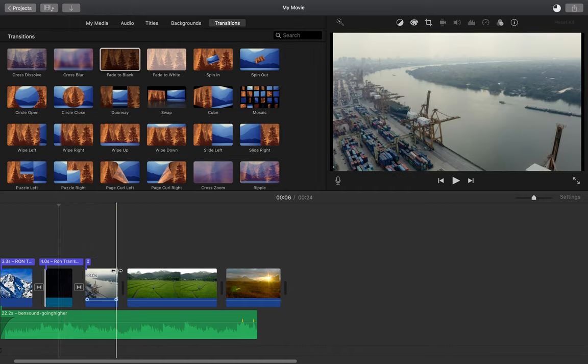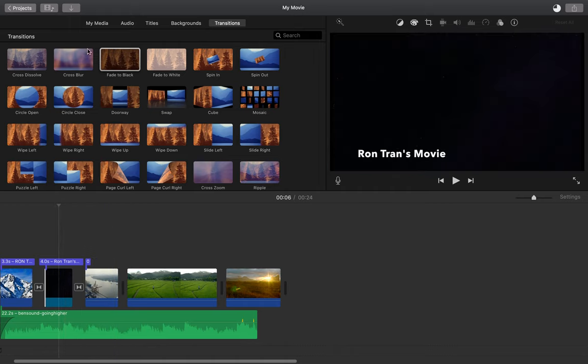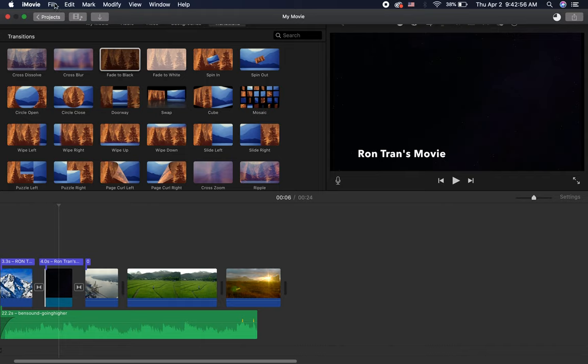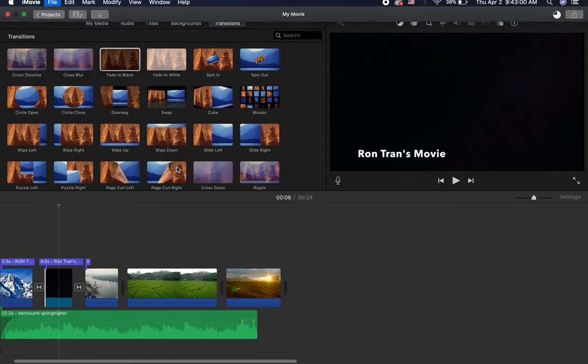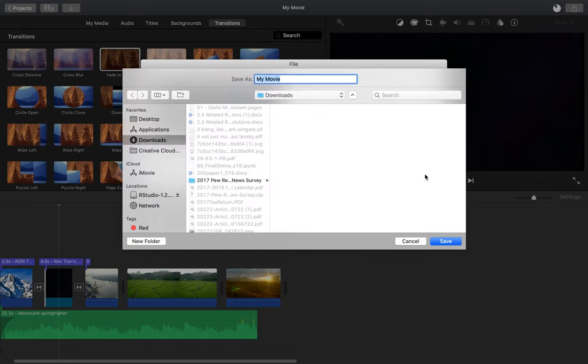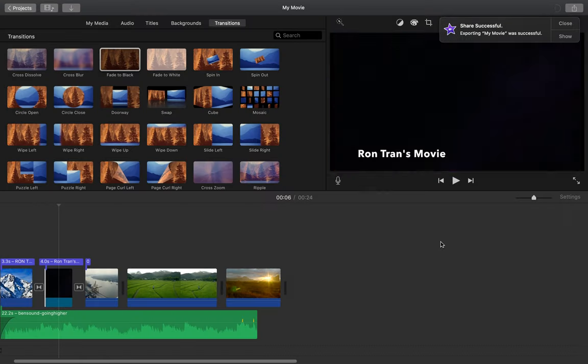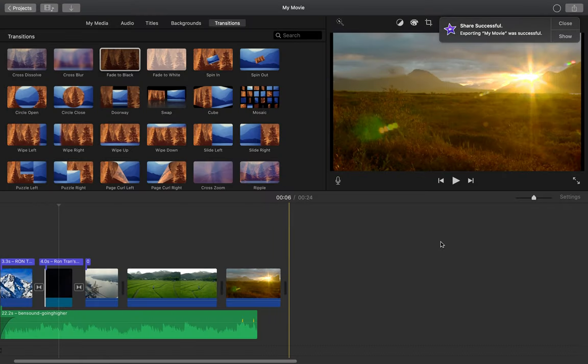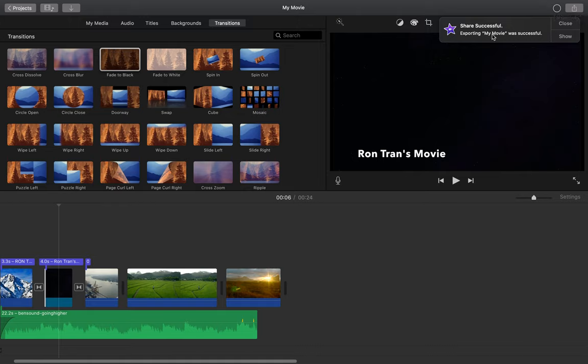So now that we're all done, we want to export our movie. So I'm going to go up to File, Share, File. Now 720p is just fine, and I'm going to click Next and save my movie to wherever I want my file to be saved. In this case, I'll save it to my desktop. Now you'll notice in the top right, it'll take a little bit to export your movie, but once it's done you'll get this message that said Share Successful, and exporting the movie was successful.